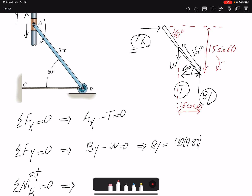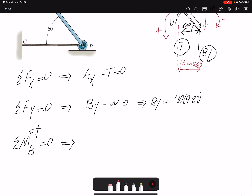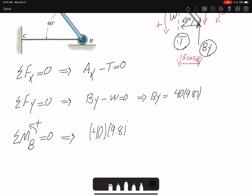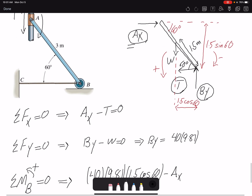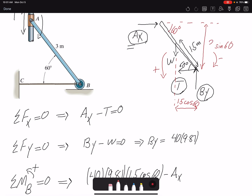We have two moments in opposite directions. Summation of moments about point B: W times 1.5 cosine 60 (positive, counterclockwise) minus AX times 3 sine 60 (negative, clockwise) equals zero. The moment arm for AX uses the total beam length of 3 meters.